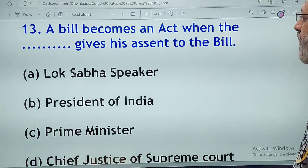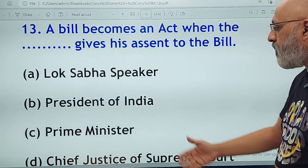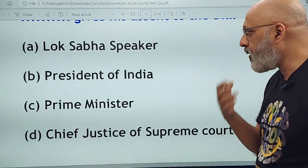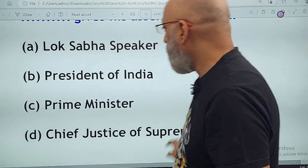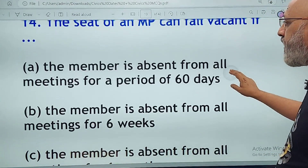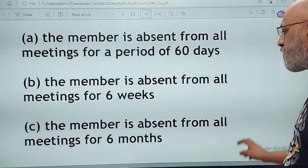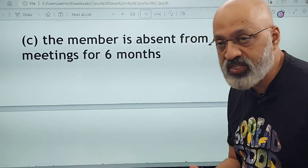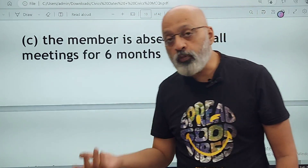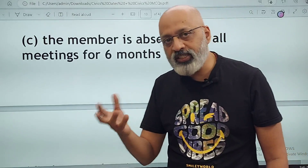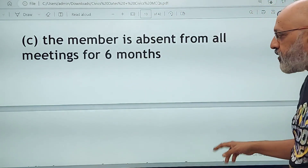A bill becomes an act when the dash gives his assent to the bill — Lok Sabha Speaker, President of India, Prime Minister, or Chief Justice of Supreme Court? The correct answer is B, the President of India. The seat of an MP will fall vacant if the member is absent from all meetings for a period of 60 days, six weeks, six months, or a year? The correct option is A — for a period of 60 days, though of course if the house is not functioning that will be taken into account.